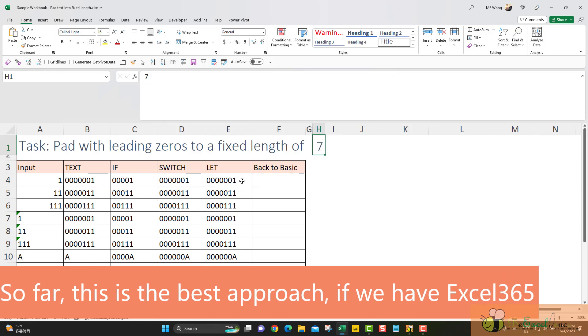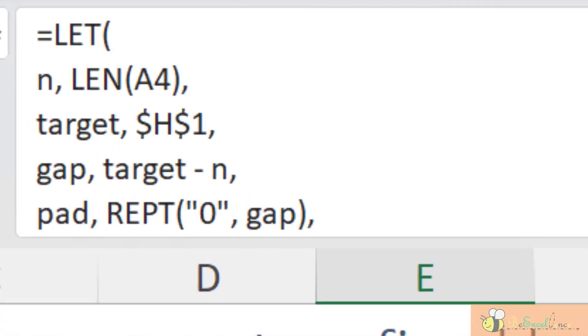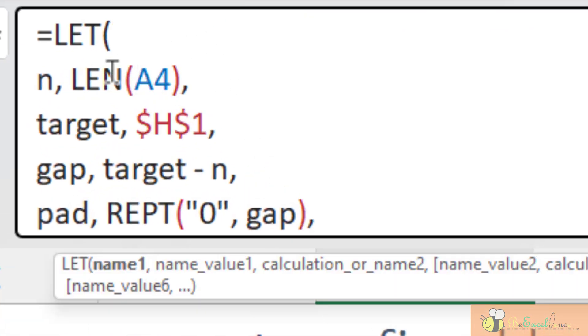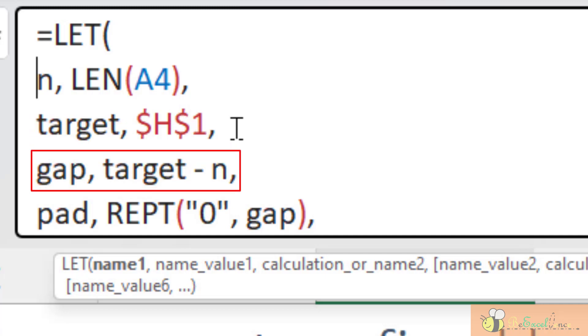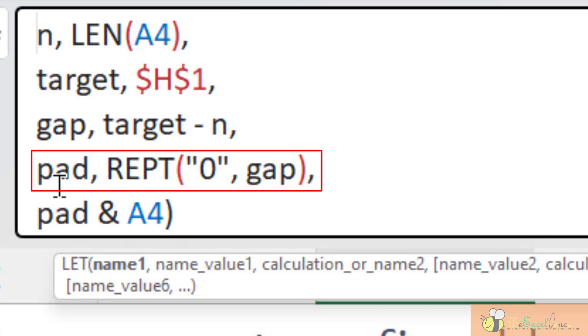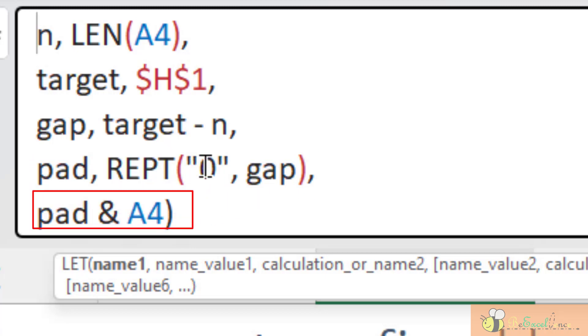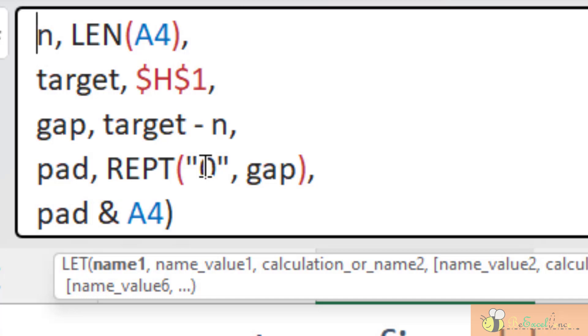Let's review the formula again. Let n be the length of the text we have. Let target be the value we input in H1. Then, we can identify the gap. We define the variable's gap as target minus n. Then, we define another variable called pad, PAD, which is defined as the number of zeroes that was defined as the gap here. And then, finally, we return the result. Super logical. Super easy to read.